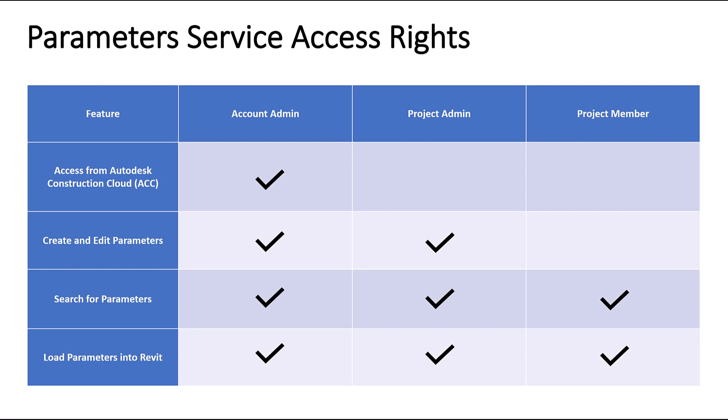Speaking of access management, the service adheres to Autodesk Construction Cloud user roles: Account Admin, Project Admin, and Project Member. See this table as a handy guide for who can do what.